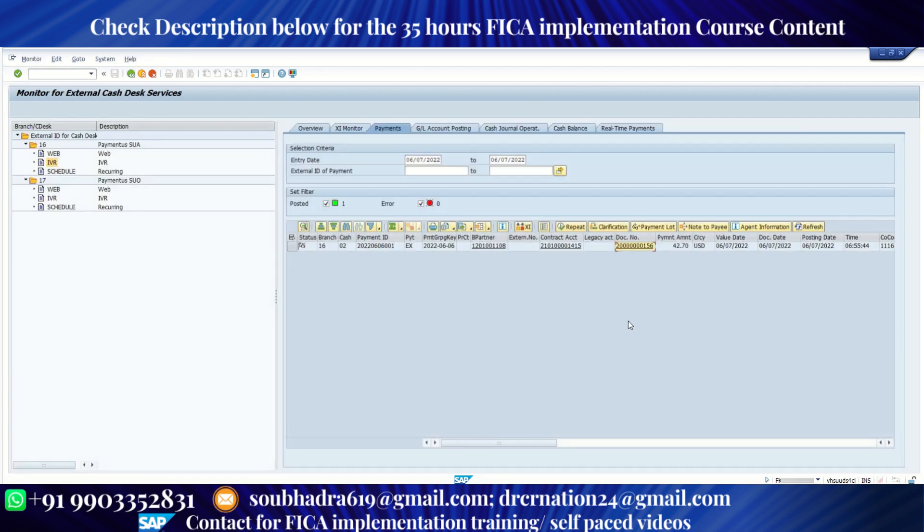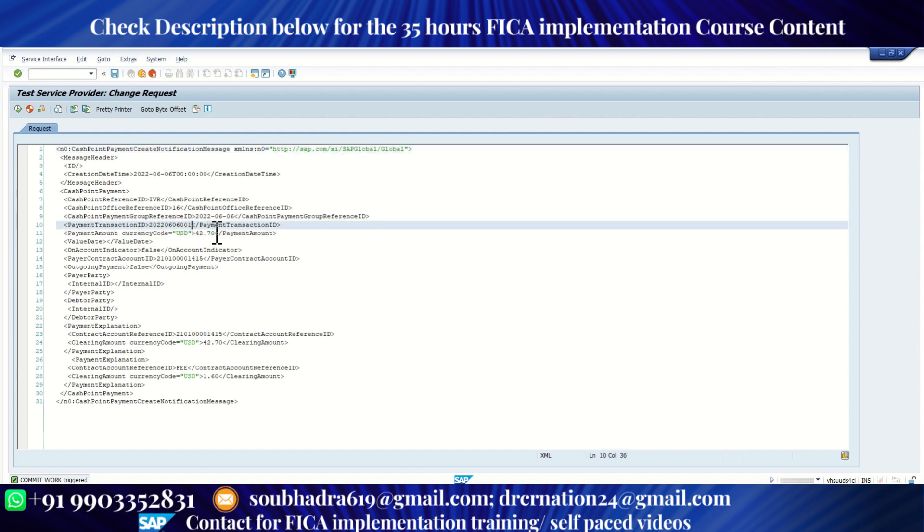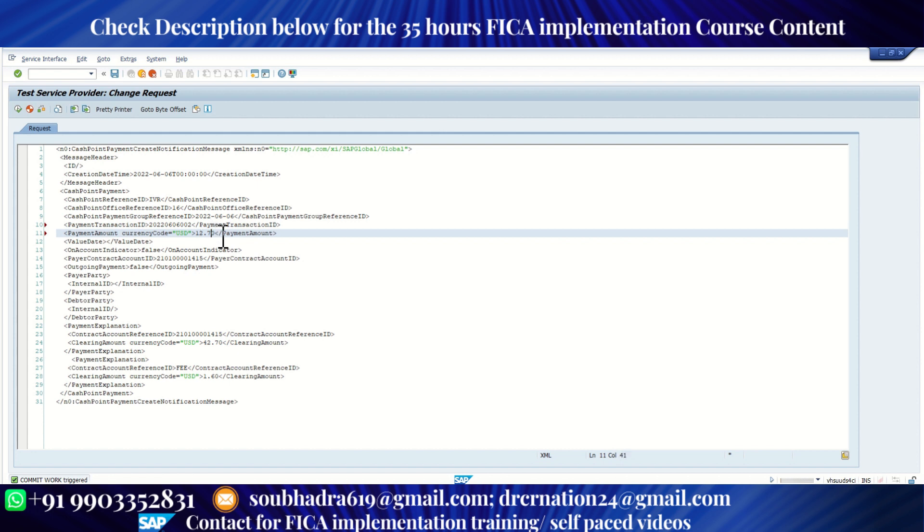So we have received one payment. Let me quickly post another payment because for this cash desk, there's a concept of reconciliation. Now suppose on the same date, this customer makes another payment under IVR itself. Let me go back to my web service. Under IVR itself, I am going to receive another payment and my payment transaction ID needs to be modified.